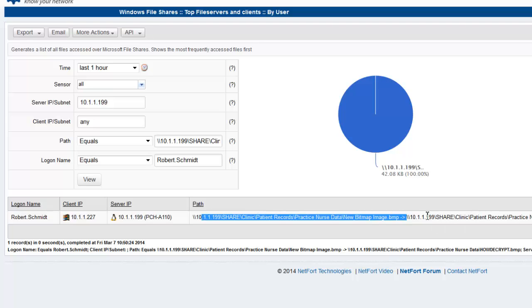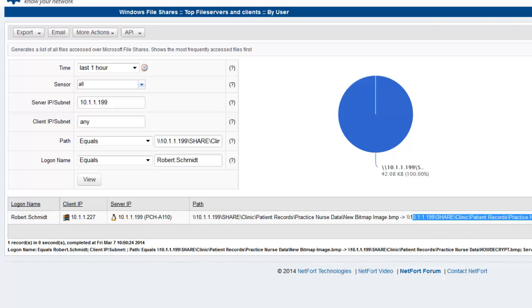And we also can see what files on the network were impacted. So this folder we want to take a close look at.